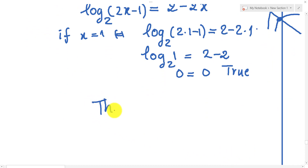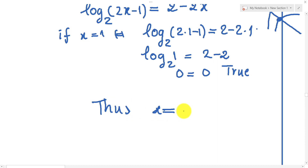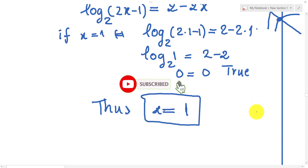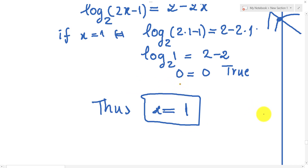So x equals 1 is our solution. Thank you for watching — don't forget to subscribe to my channel for more exciting videos. Goodbye!